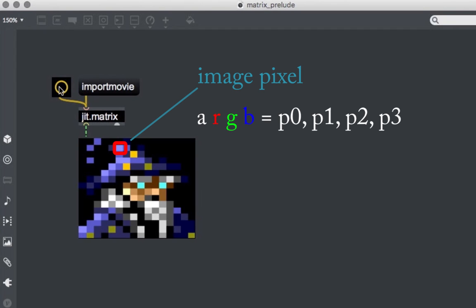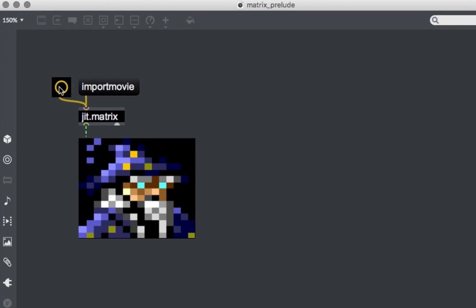When storing an image inside a matrix, the matrix assumes it is a four-channel image. So even if it doesn't have an alpha channel, the matrix includes it as the first plane. The order in which the matrix arranges the channels is alpha, red, green, and blue — so alpha is plane 0, red is plane 1, green is plane 2, and blue is plane 3. We can visualize the values in every plane for all cells using the JIT cellblock object.